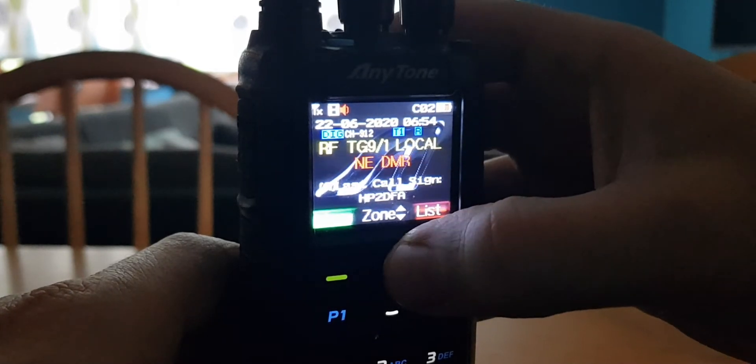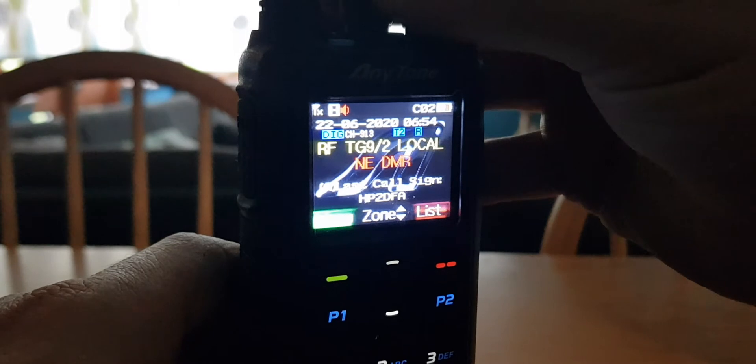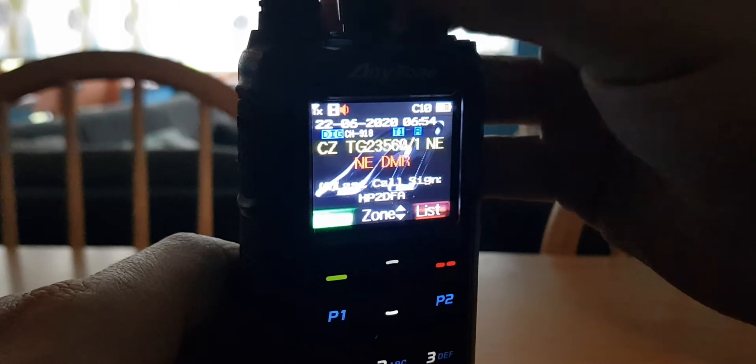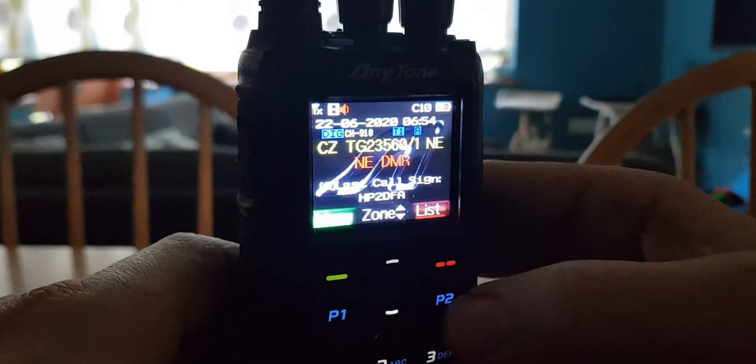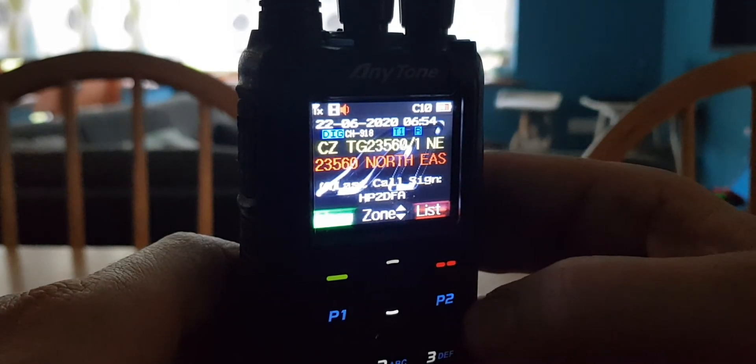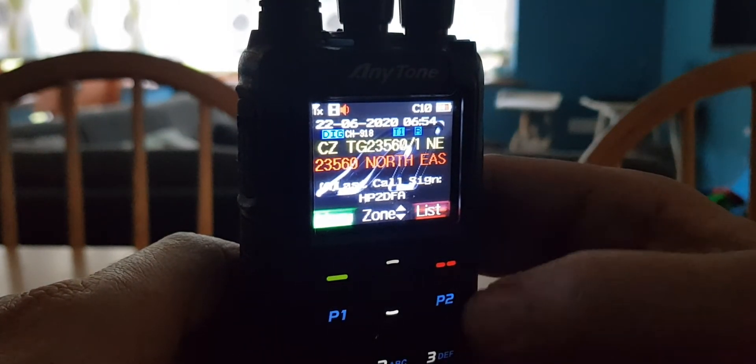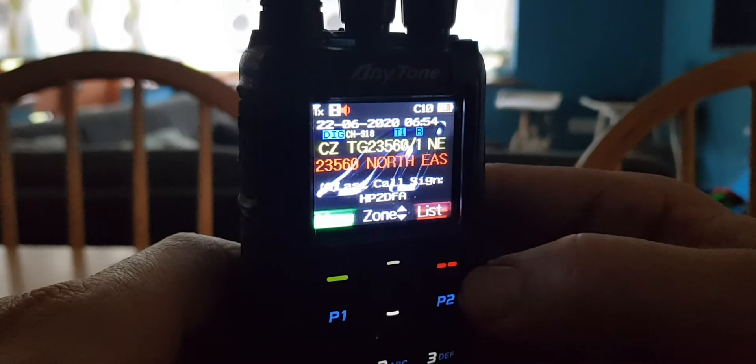So let's go up again. Northeast DMR. That's the basic understanding of a DMR radio. And if you go to the B band, it's identical.